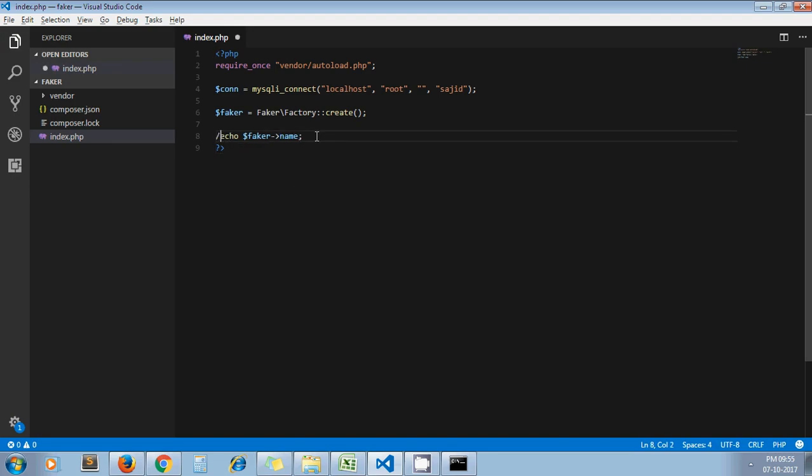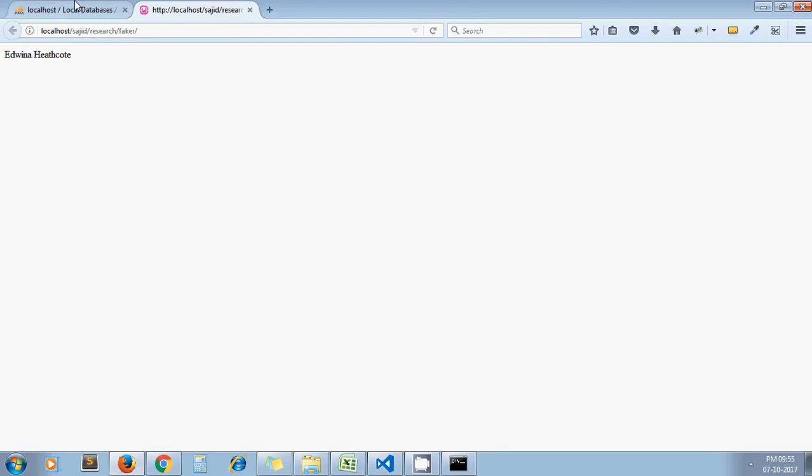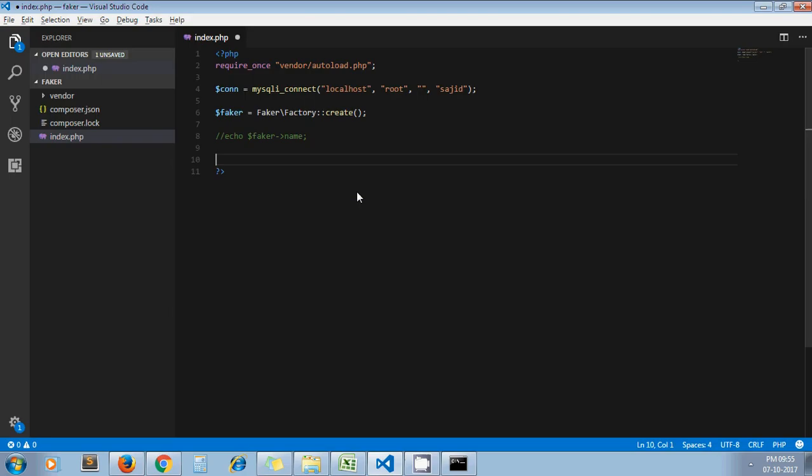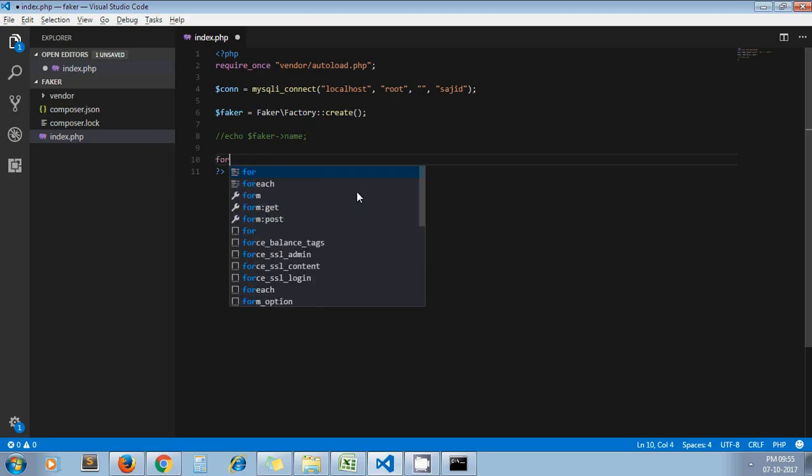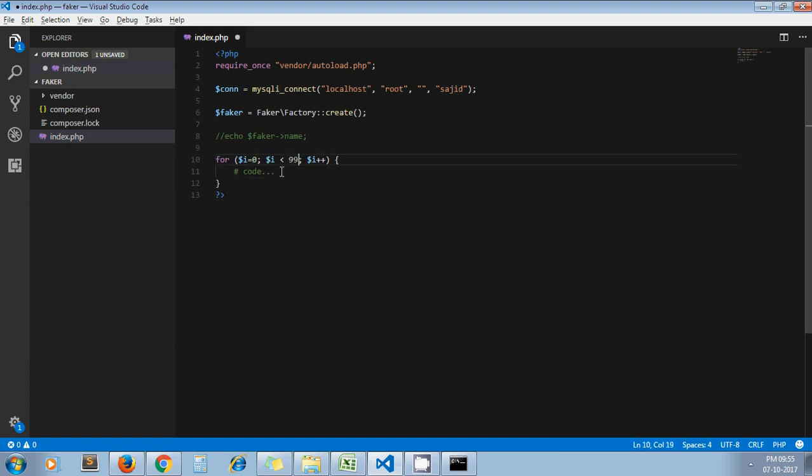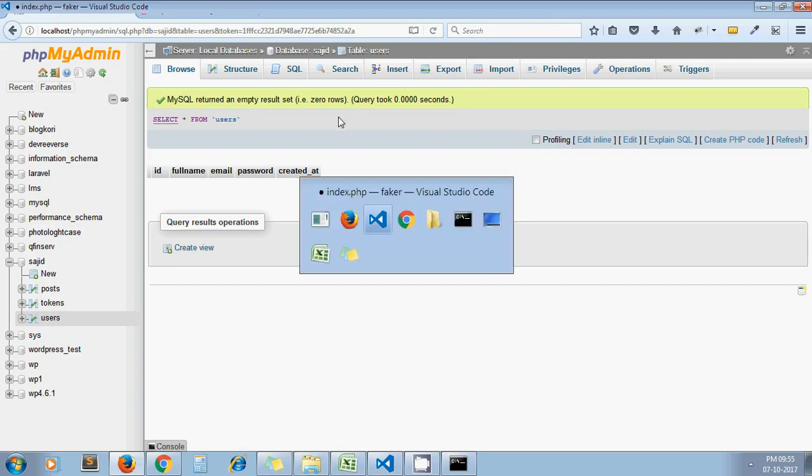So having said that, let's see how to insert records in users table. As you can see in my database, I have four columns: full name, email, password, and created_at. I need to insert some 100 records in this table, so obviously I am going to use a loop for it. For i equals 0, i is less than 99. Now here I'll write down this simple insert query: INSERT INTO - what is my table name? Users.